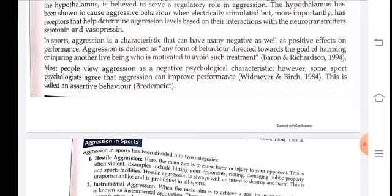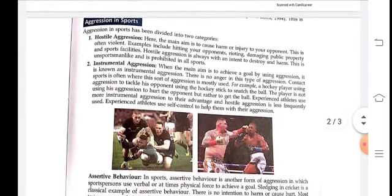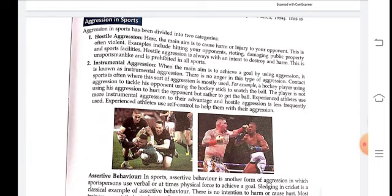Aggression in sports has been divided into two categories: hostile aggression and instrumental aggression. Sometimes in cricket, you will see a batsman and bowler using abusive language against one another. This is hostile aggression. The main aim in hostile aggression is to cause harm or injury to your opponent.